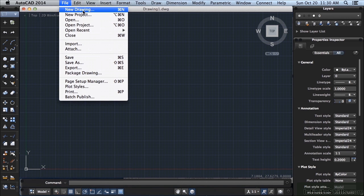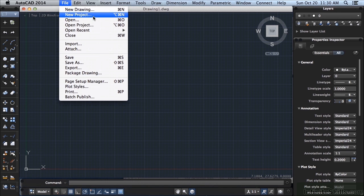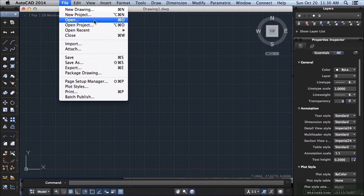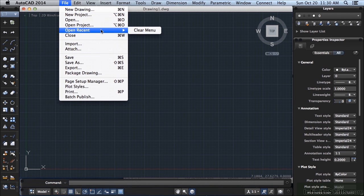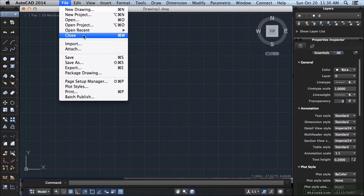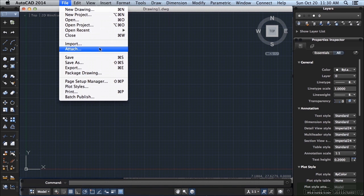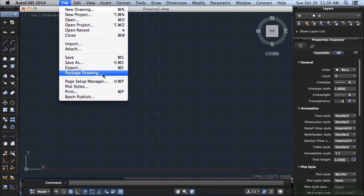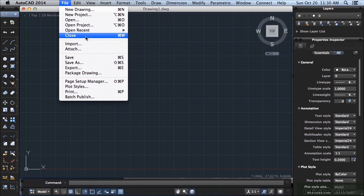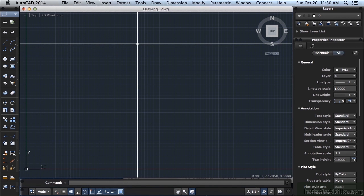Come up here to File, click on it. You can find ways to make changes to your file. You can create a new drawing or project, open a new file or project, open a list of recent documents, close what you're working on, import or attach information, save your files and set up your pages. I'm not going to go through all of the commands. Right now I just want to give you an idea of where everything is found.